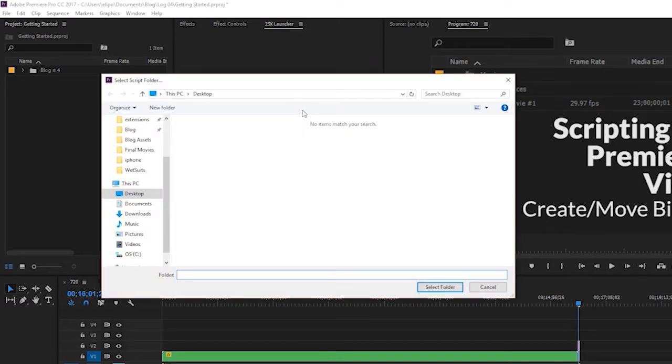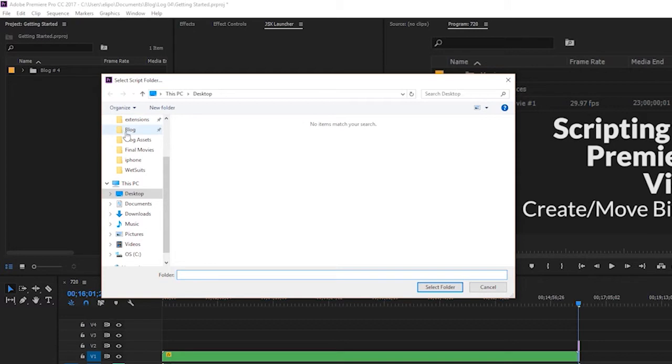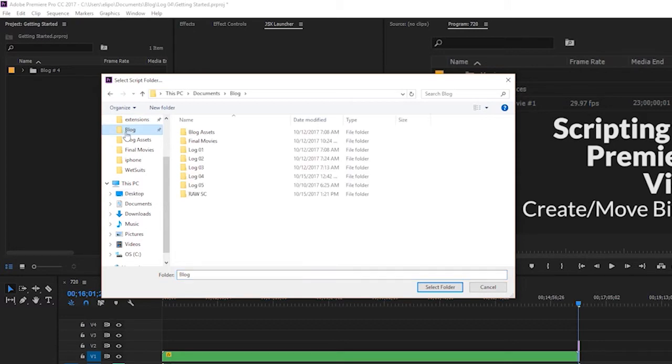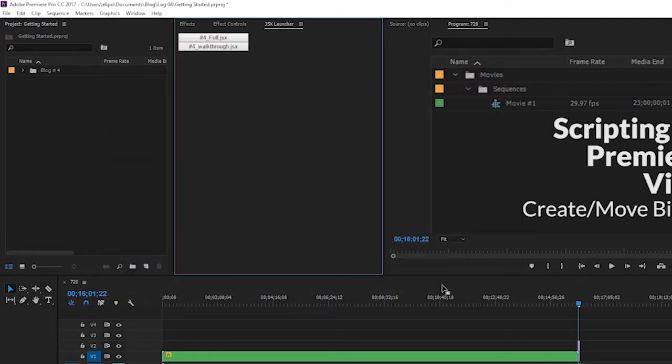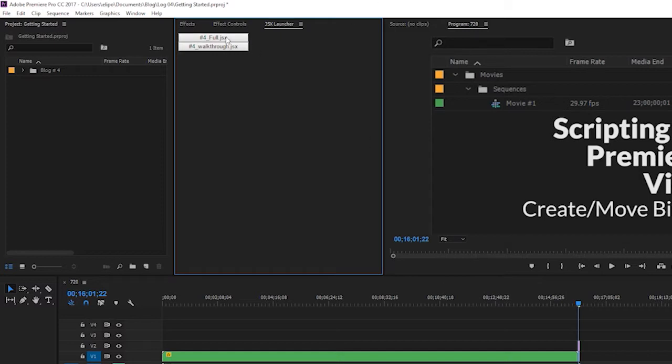What this means is it's asking you to target a folder on your computer where you store your scripts that you've been writing. So for this example, I'm going to go to my blog folder, which is where I have those two JSX files that I created for last week's video. And then once I select that, you can see that right here in Premiere, I have buttons that will trigger both of those scripts to run.